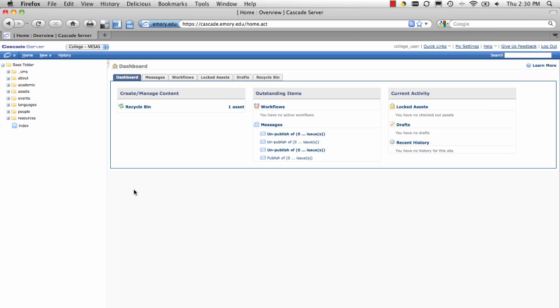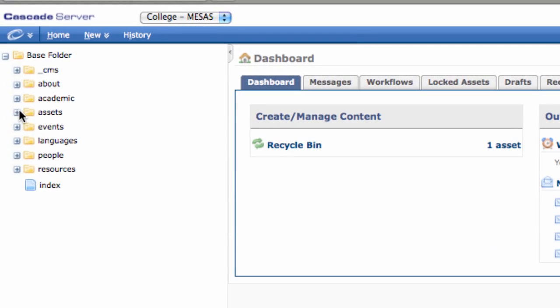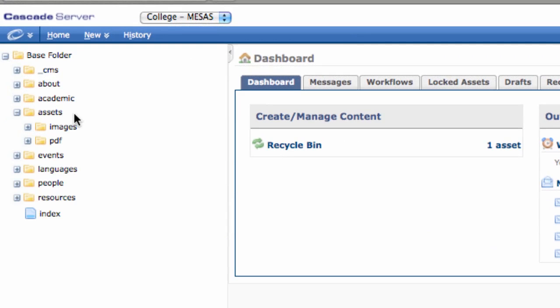Now that your file is ready to go and has a web-friendly name and size, determine which folder this file will live under. For sites created by the college, all files live in a subfolder underneath Assets.